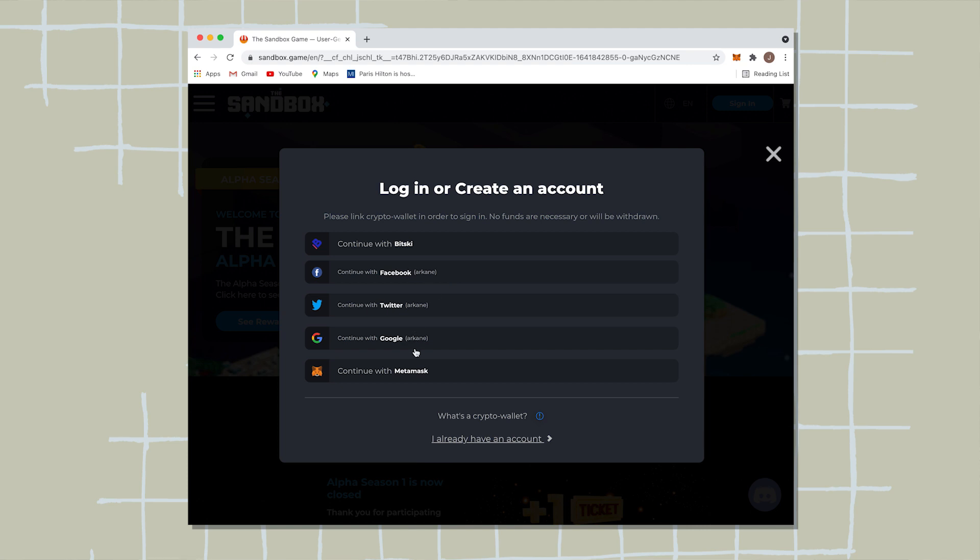You can connect with your Facebook, your Twitter, your Google account, or with your MetaMask. And if you have a MetaMask, I would definitely suggest signing in with your MetaMask only because if you want to buy anything or make any transactions in Sandbox, you'll need to have funds in your account and you'll need to be connected with your MetaMask, which is your wallet.